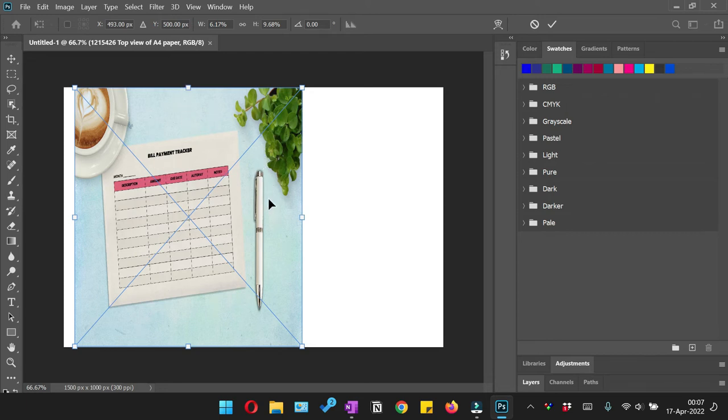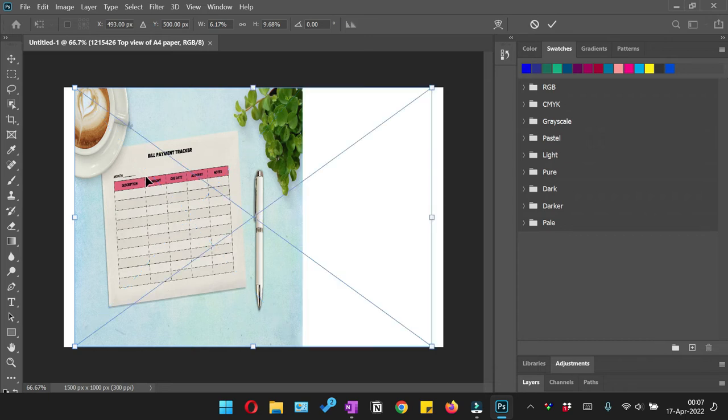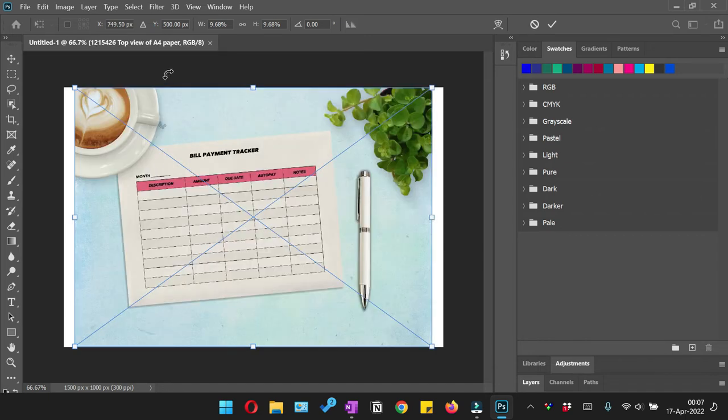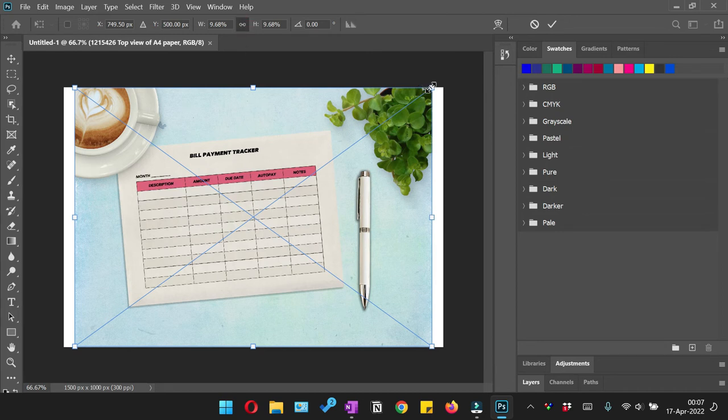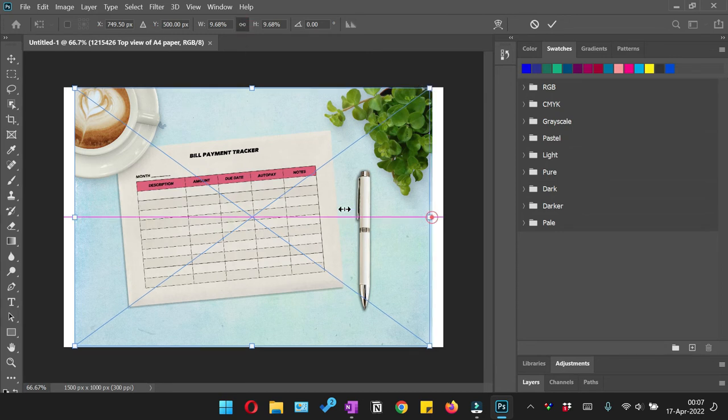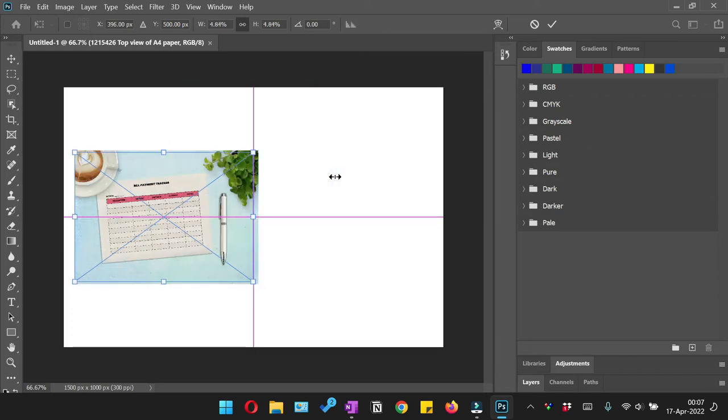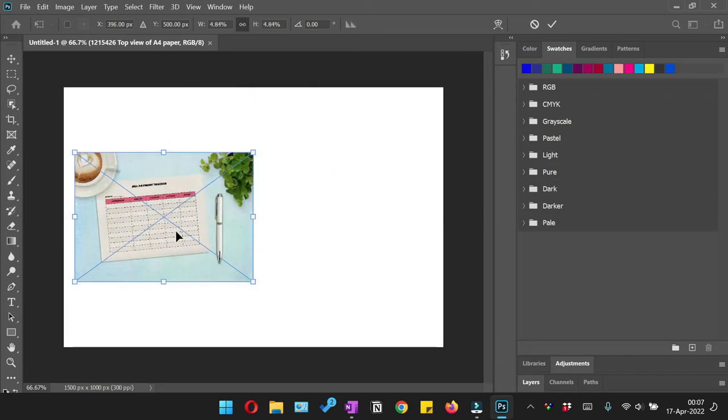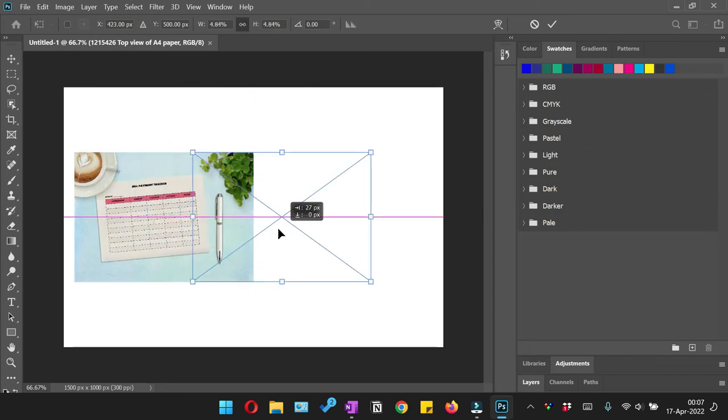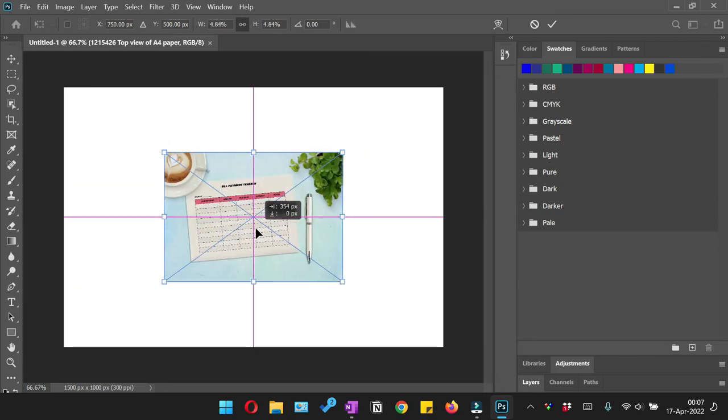So I'm just going to undo that by pressing Ctrl+Z and I'm going to click it back. I'm going to lock this aspect ratio, and now if I'm going to reduce the size, you would see that it is going to maintain its aspect ratio.